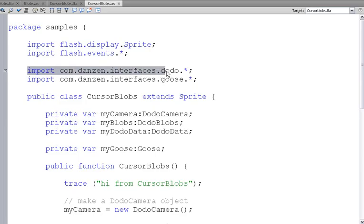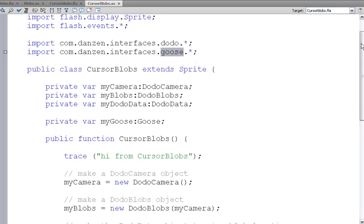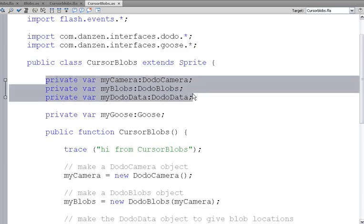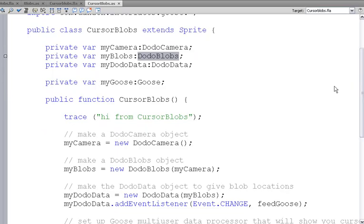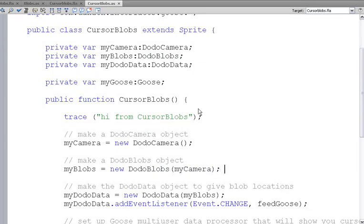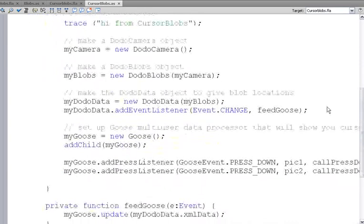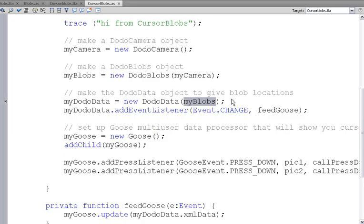We import Dodo again and we also import the Goose package. And with Dodo, we bring in the camera, the Dodo blobs again, camera and the Dodo blobs just like before. But we also have DodoData. And what DodoData is, is we pass DodoData the blobs that we want to get the data from and that basically gives us the x and y coordinates.